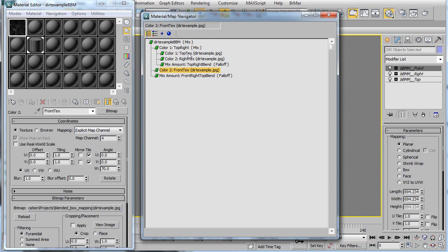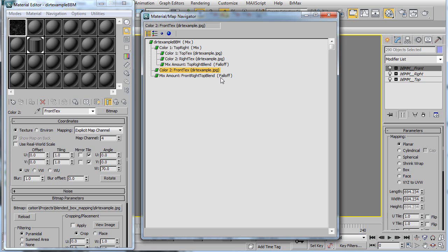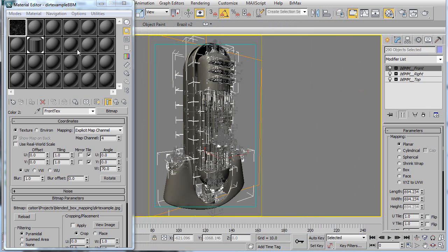And here is the chain it creates. So what it's doing is it's applying the texture from the top, so the dirt from the top, and the dirt from the right. And then those are blended together with a falloff so that there isn't a seam. And then the result of that is blended with the dirt from the front, which is again using a falloff here. And the falloffs are the reason you have to reset the XForm on the object so that these work properly.